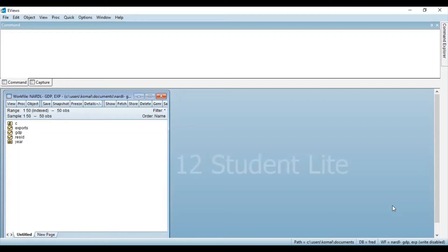Hello everyone, welcome to my channel. I'm Kumal Kawal Shekhavad and I hope you all are keeping safe. I create videos on how to do econometric and data analysis. In this video I'm going to explain how to convert a series into first difference or second difference. So let's get started.